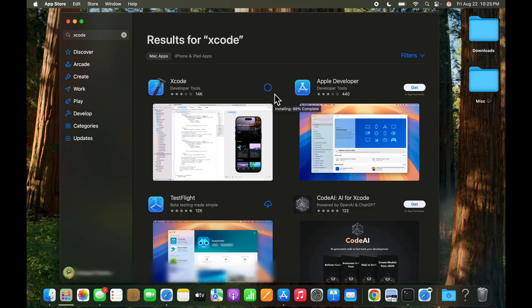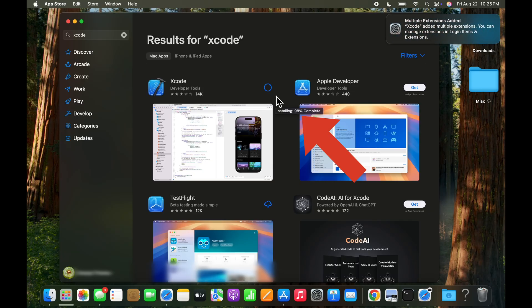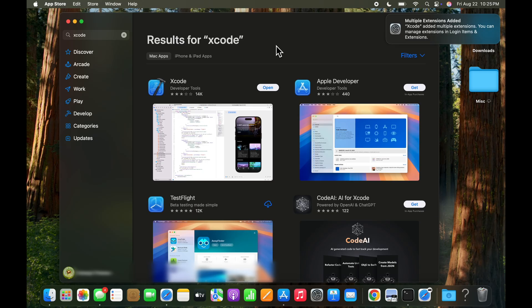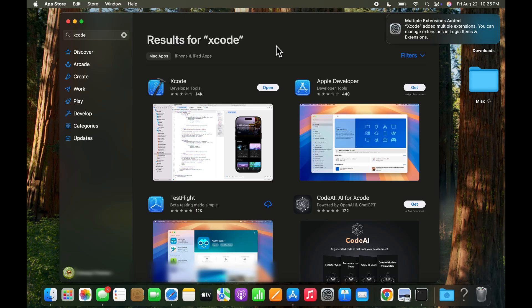And here we are. The install is pretty much completed. We're at 98 percent. And a message pops up saying that multiple extensions have been added for Xcode. We'll let that happen and let that go. And we can now go ahead and click open.